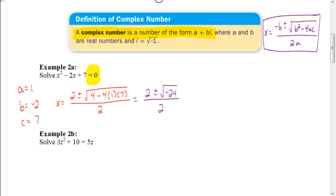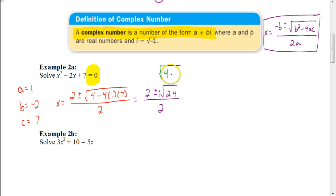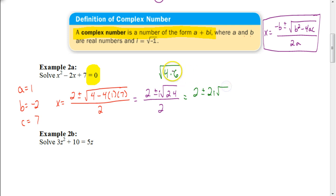Since we can't take the square root of negative 24, we factor out an i, making it positive 24. So now we have 2 plus or minus i times the square root of 24, all divided by 2. To simplify √24, remember that 24 equals 4 times 6, and 4 is a perfect square. So √24 simplifies to 2√6, giving us 2i√6.